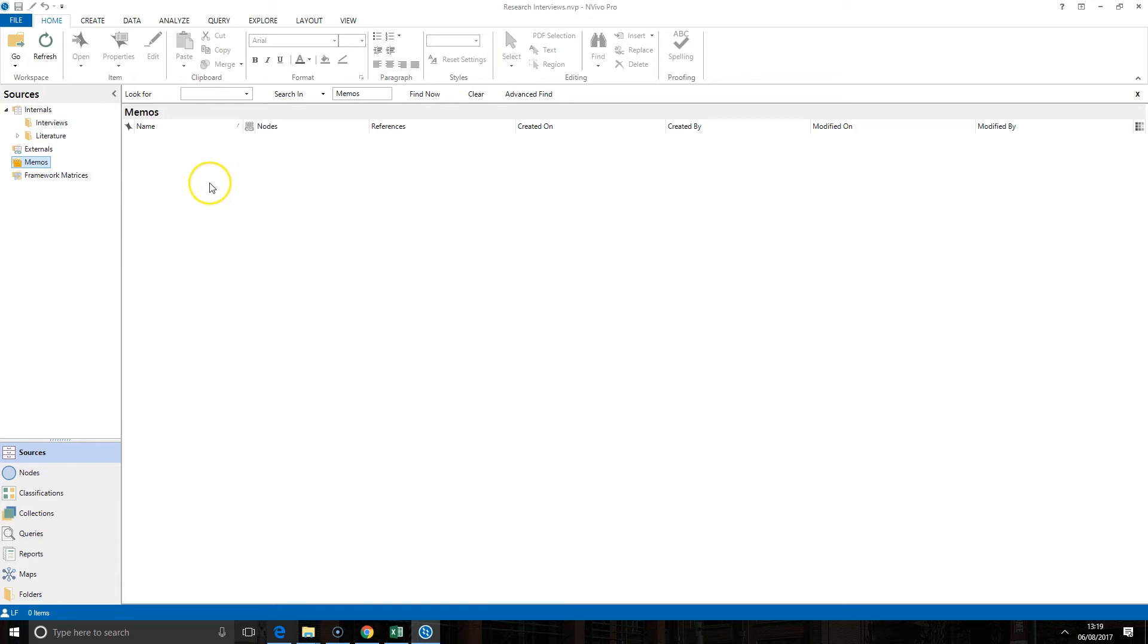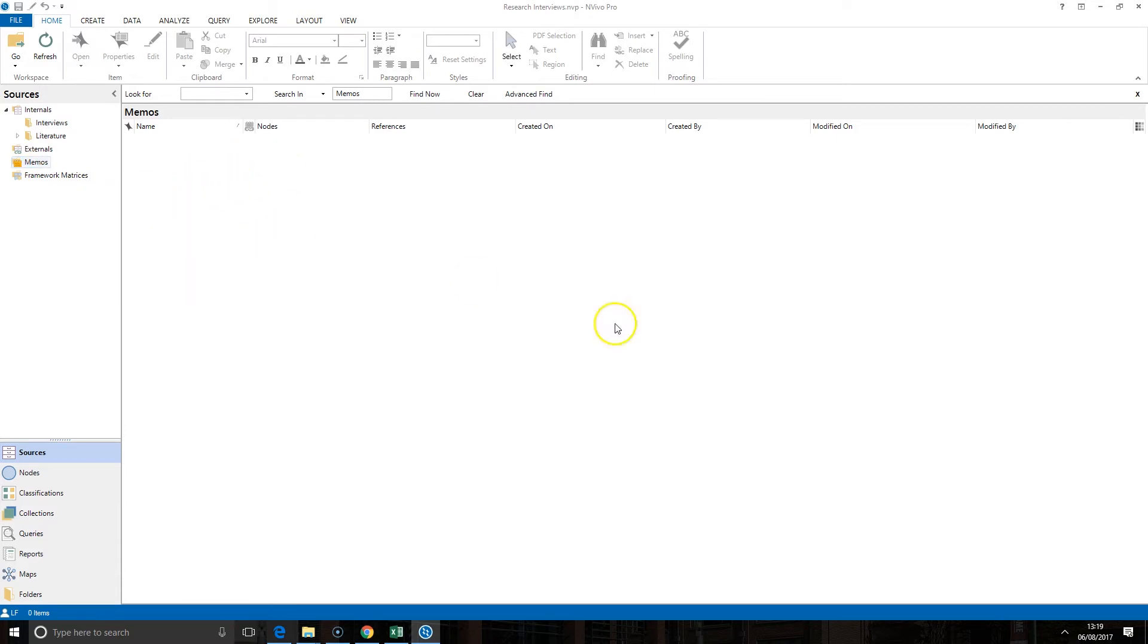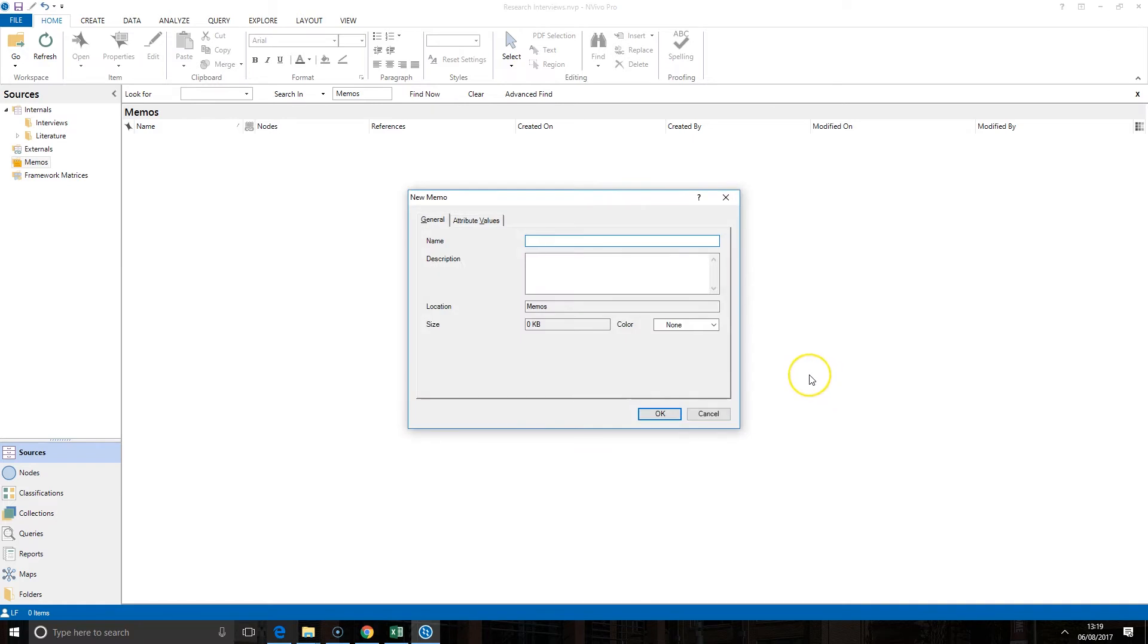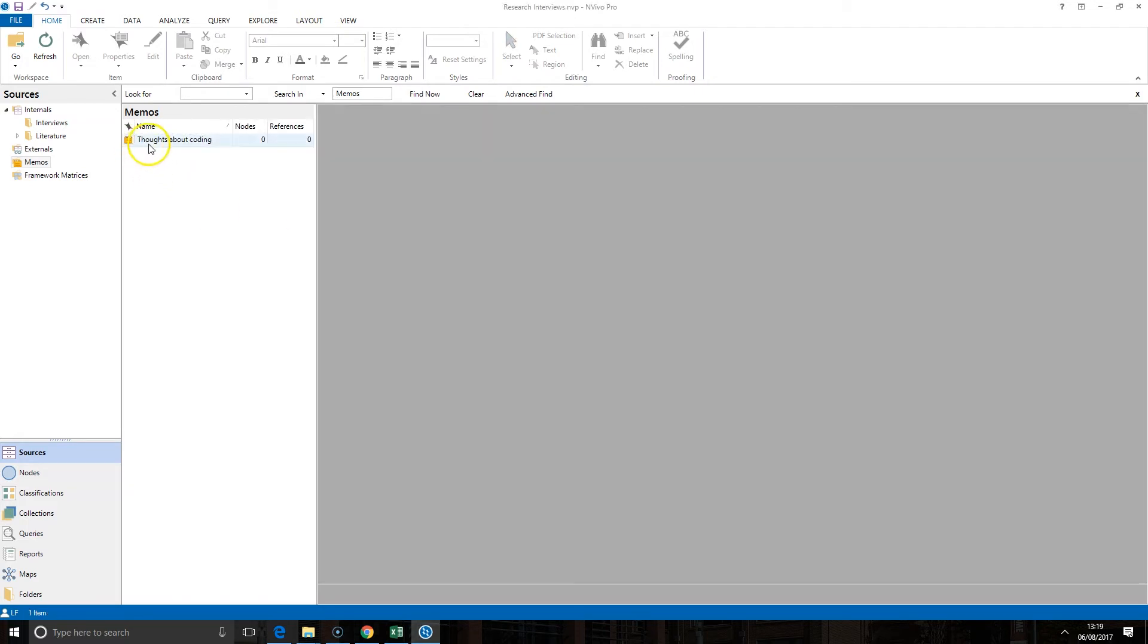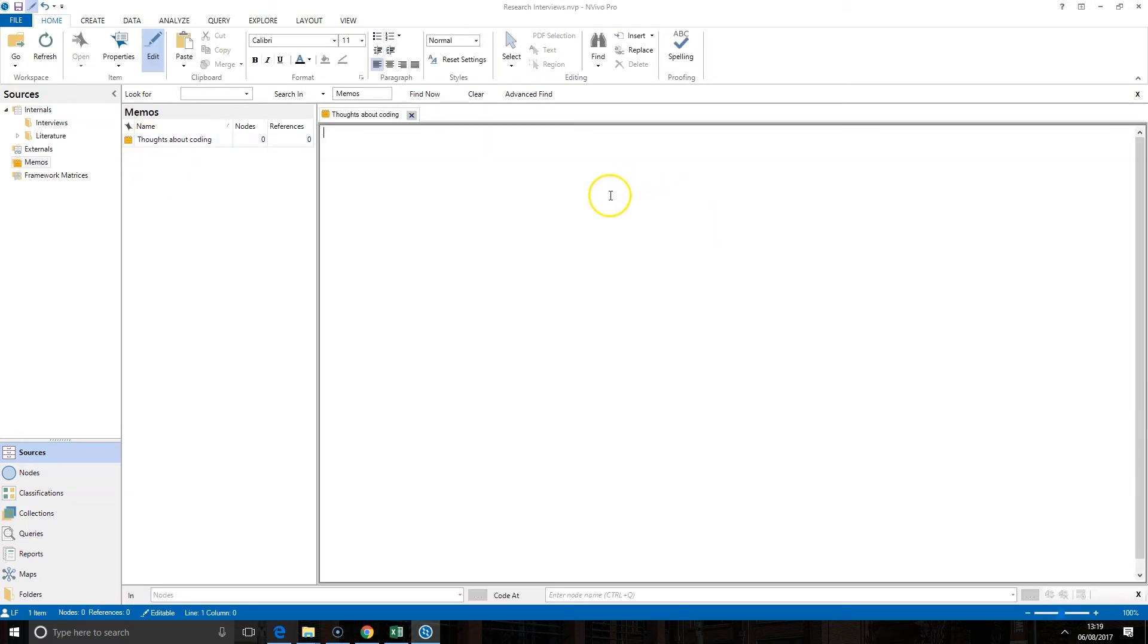To create a new memo, all you need to do is right-click within the list view here, click on new memo, you can give it a title, click OK, and then as soon as it's created you can start to add your thoughts and ideas in here.